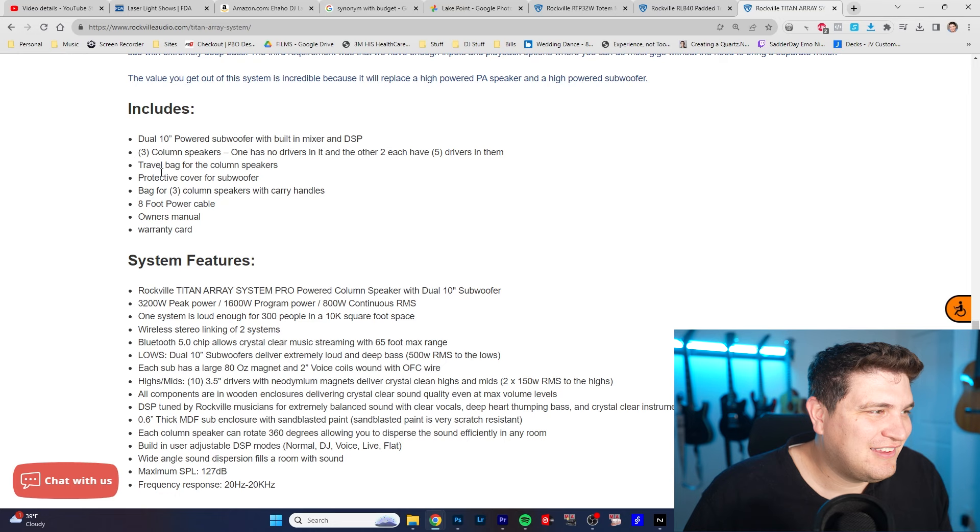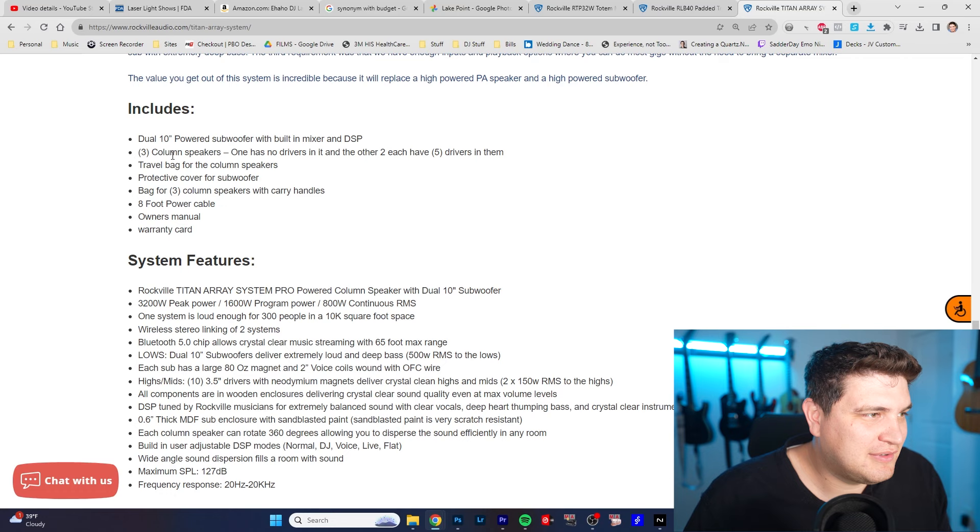So this is how big it is compared to a person. It's a dual 10 inch subwoofers, three columns. I like that there's no cables. Comes with the travel bag and so here's the power.